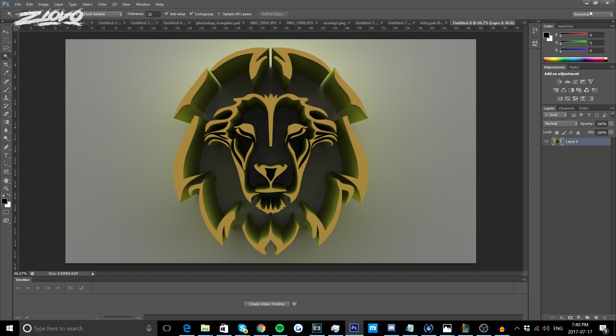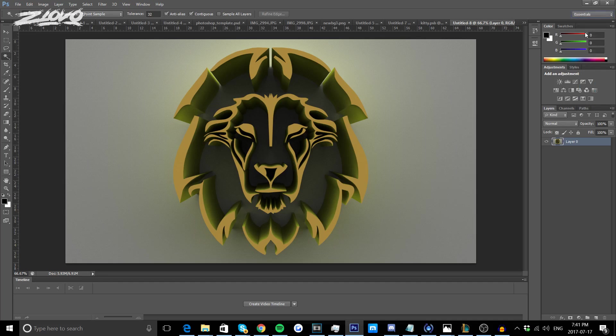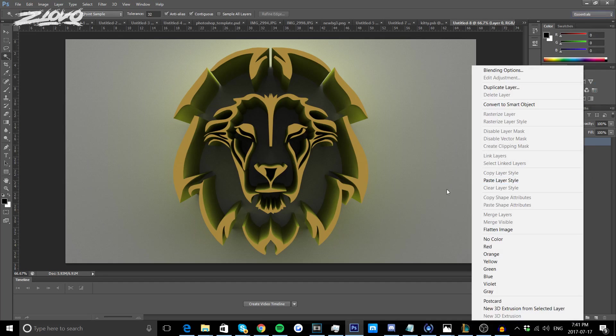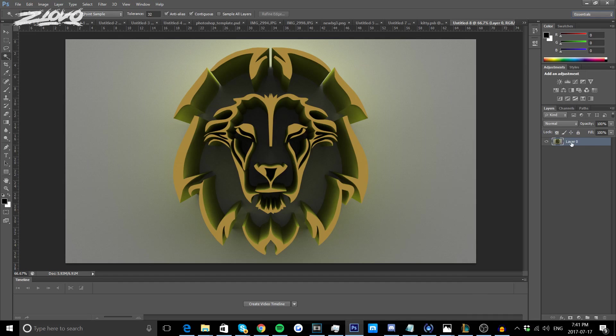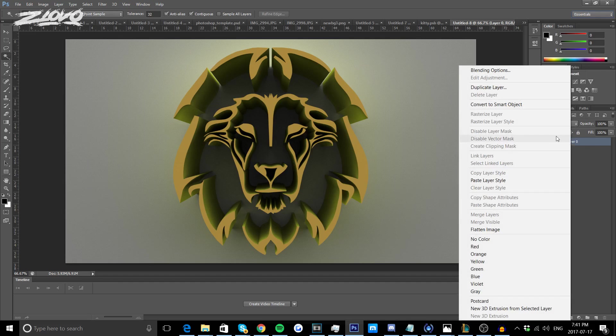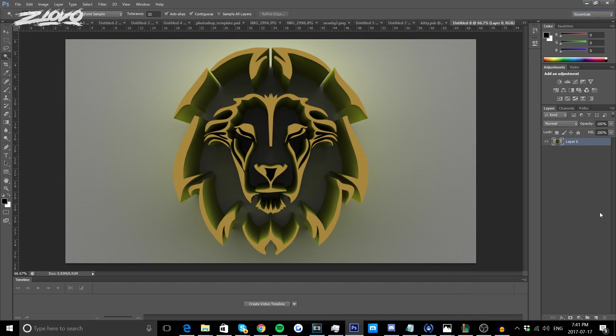Once you're done, go ahead and change this workspace from 3D back to the Essentials which is your normal workspace. You also want to right click on the layer and convert it to a Smart Object. Once you converted it to a Smart Object, right click it again and click on Rasterize Layer.